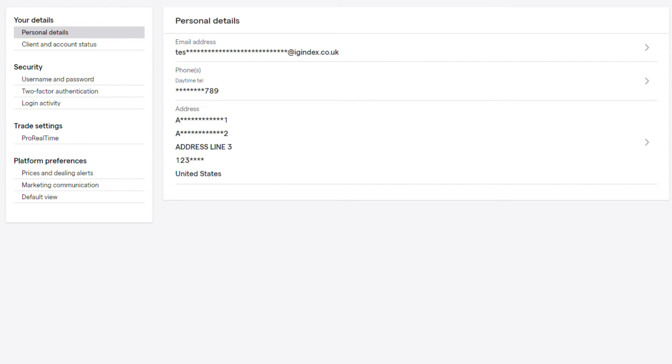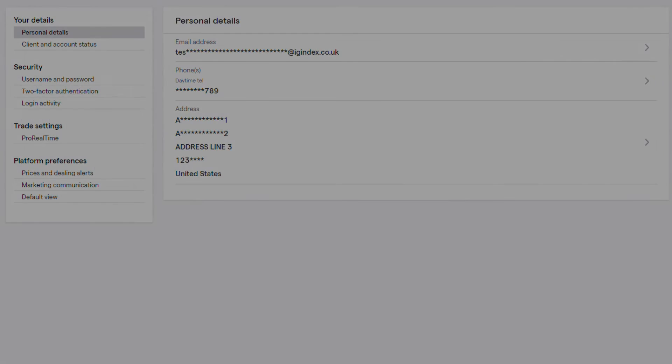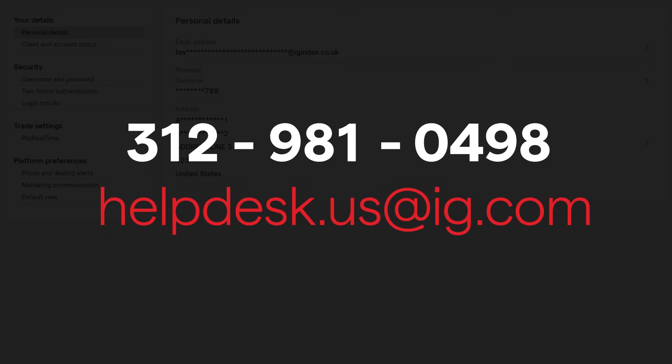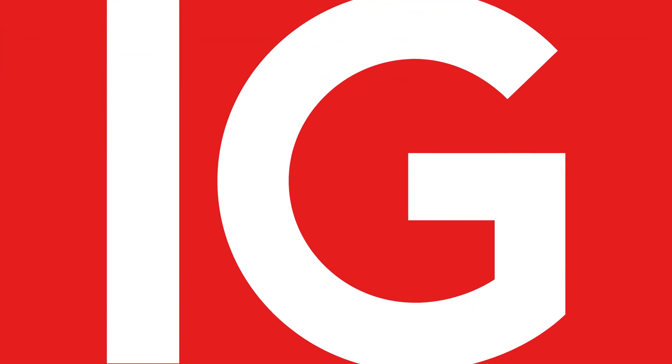Incorrect banking details can be fixed by providing the correct details to us at IG. If you have any issues along this process, please call our help desk for further assistance.